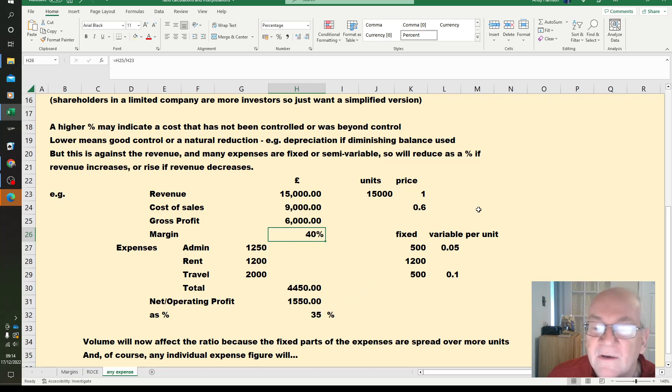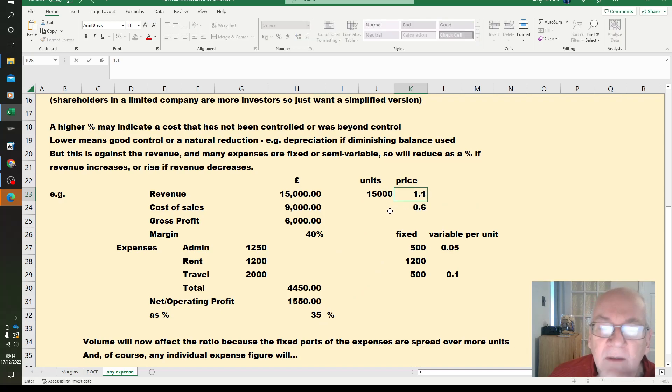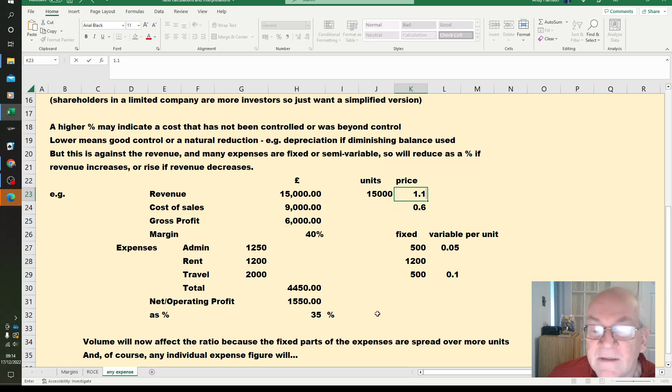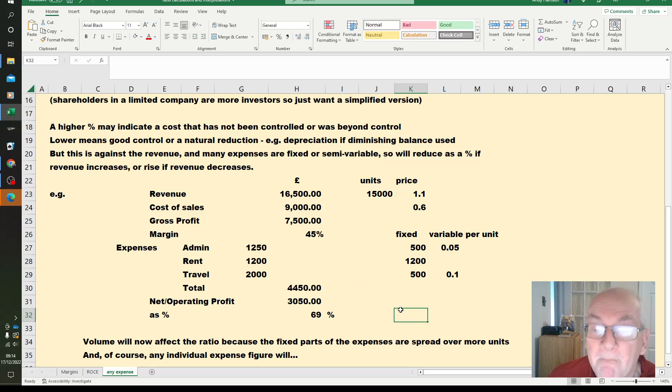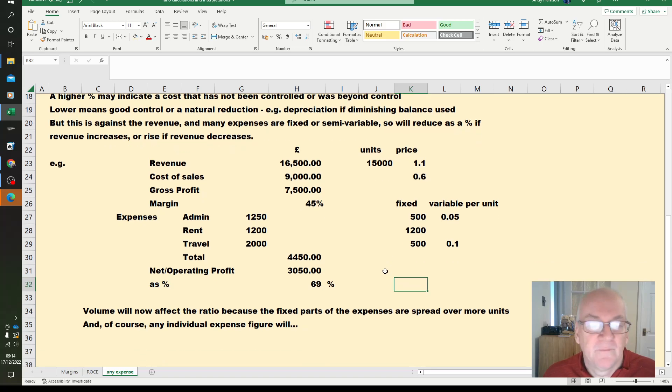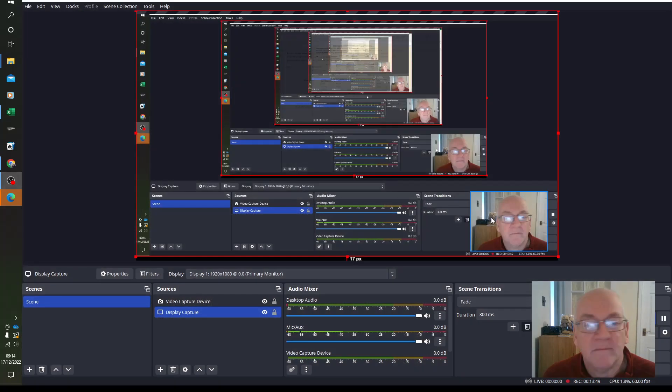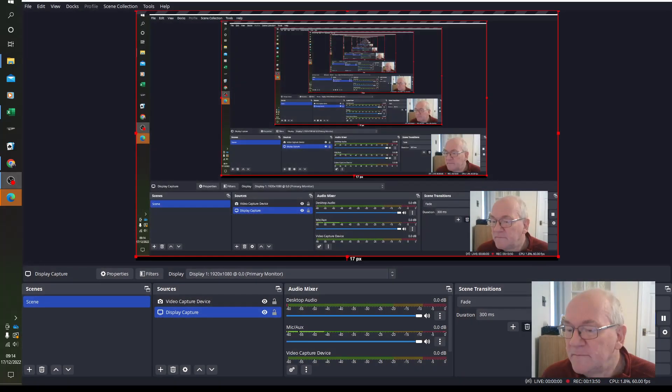Just to remind you, if we change these a little bit, the margin goes up and therefore the operating profit will go up, which is a very important effect. And that's what it shows for now.